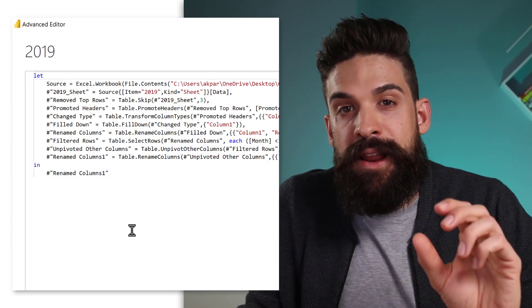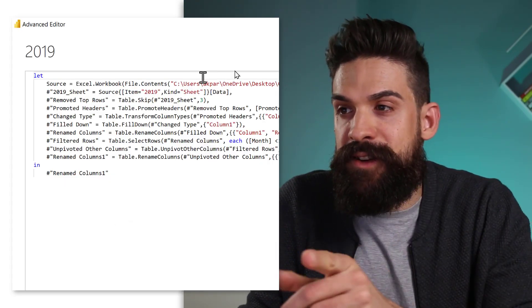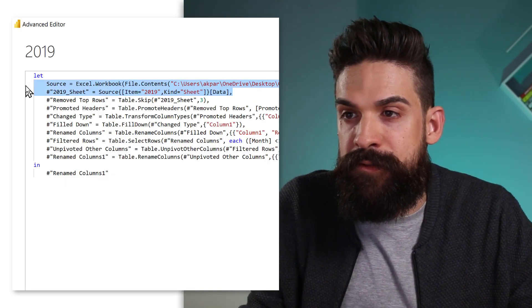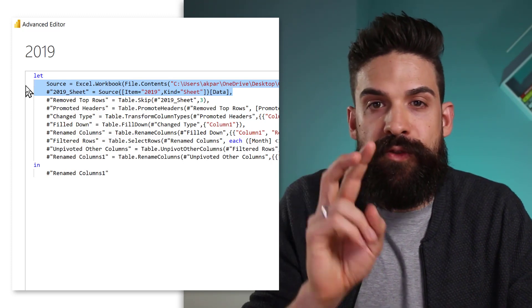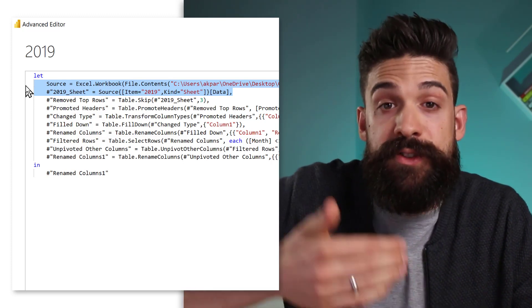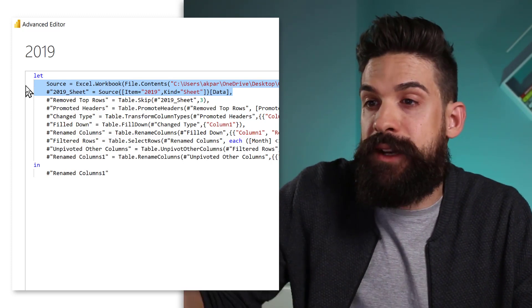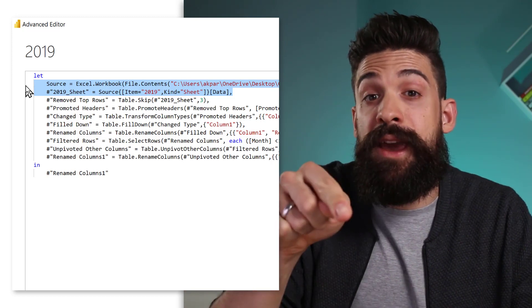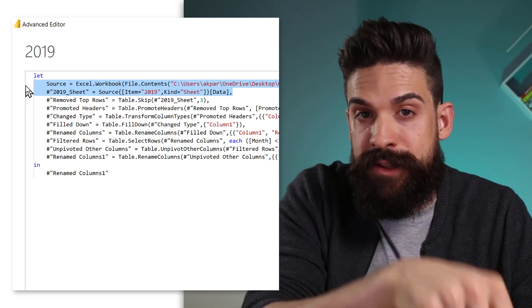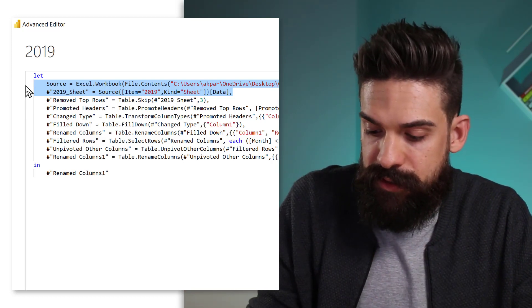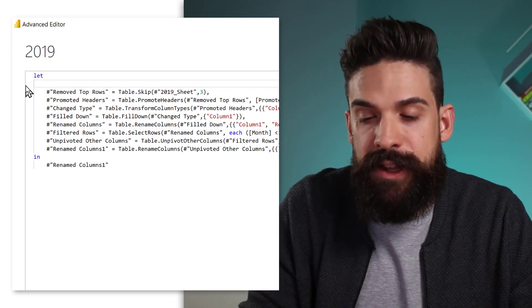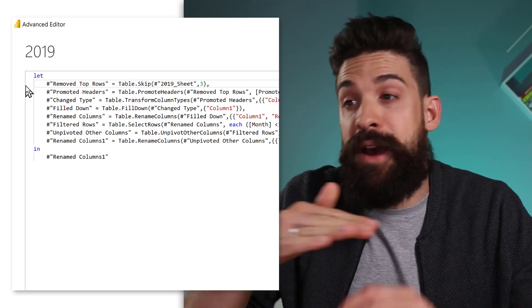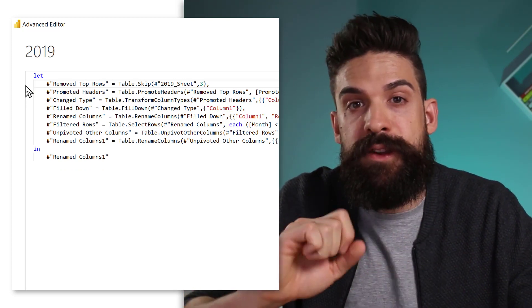And then now here, we want to remove the very first two lines where we first connect to our Excel file and then navigate to the 2019 sheet. So those we don't need, we want to start off by removing the rows. That was the very first transformation that we applied to the 2019 dataset.